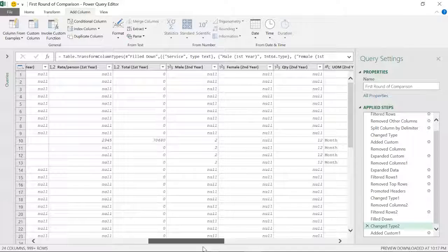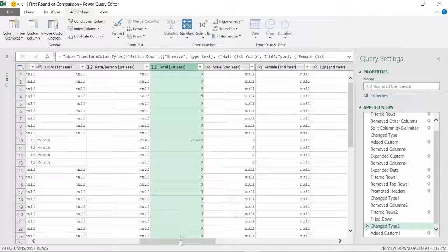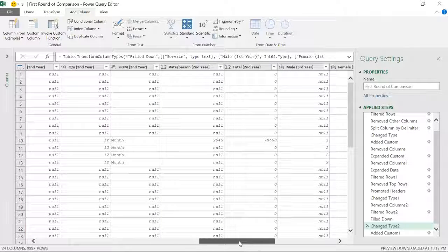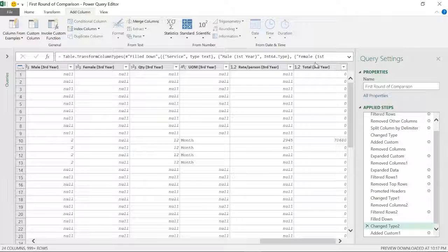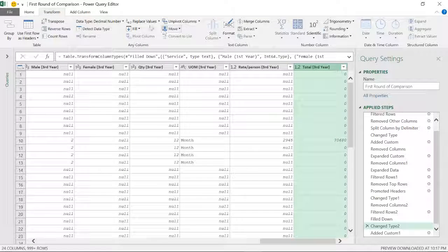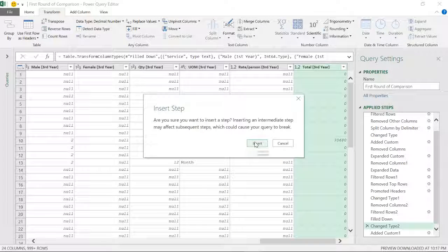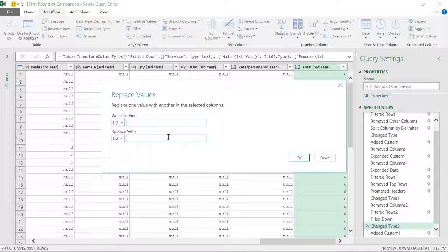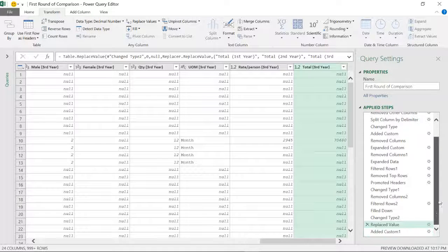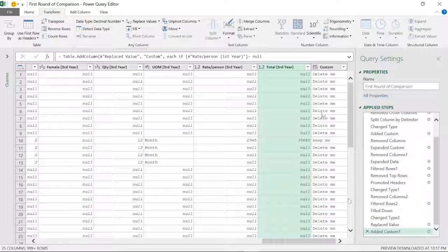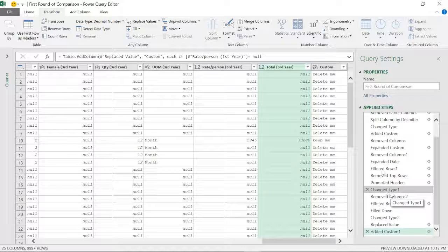Instead of rewriting the formula, I'll go to step two. I can see this area has zeros, so I'll select the whole column, go to Replace Values, and replace zero with null. Do this for the total columns across all years. So all zeros will become null now. After the replacement, the formula now correctly marks those rows as 'delete'.